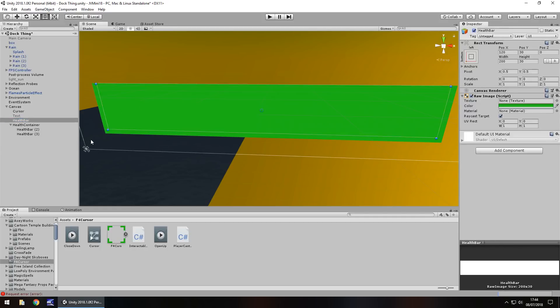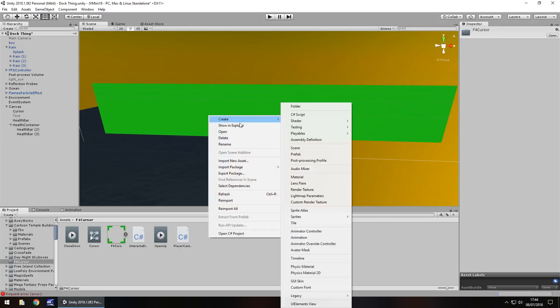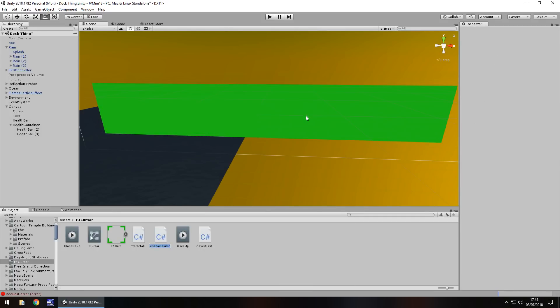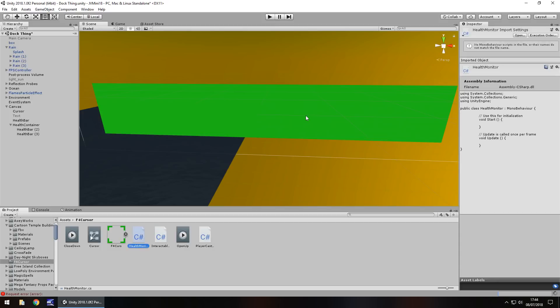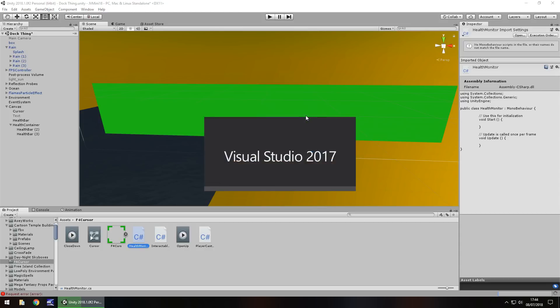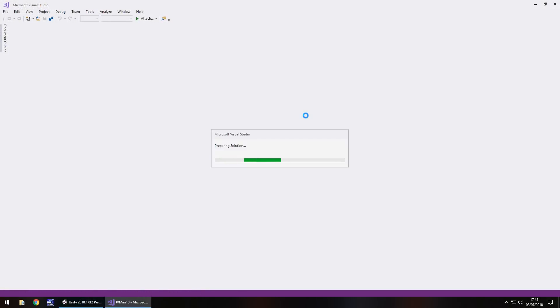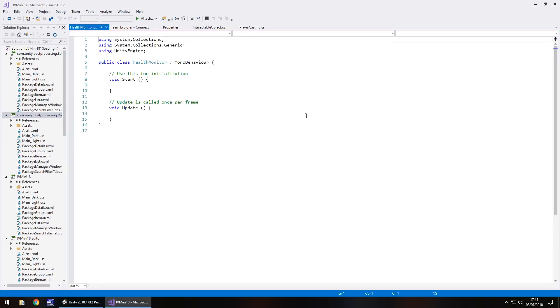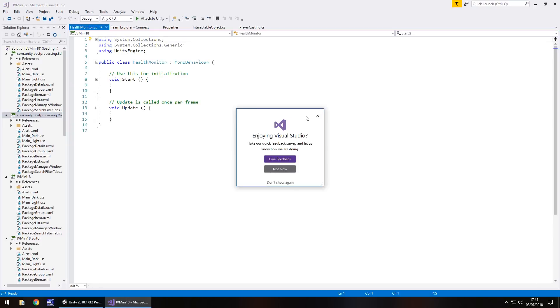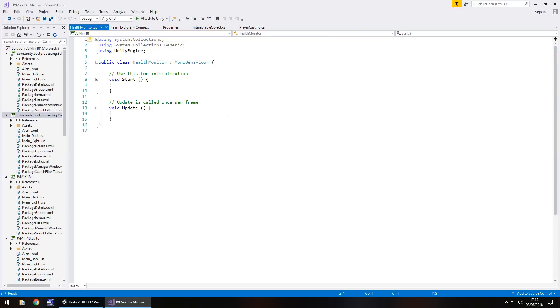Okay, so now we're ready to work with this, and we need to create a C sharp script. So right click, create, C sharp script, and let's have this as health monitor. And let's open it up in Visual Studio. So we're going to have quite a few variables here, because the idea is I want to be able to make it go up or down depending, you know, if we've been hit, or if we've used a stim pack or whatever.